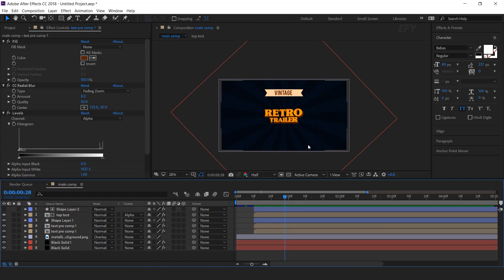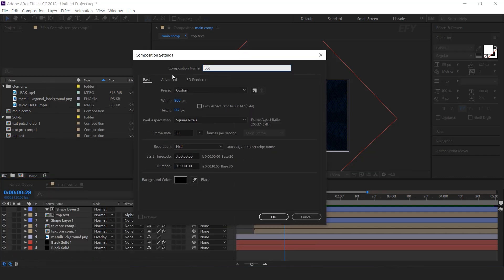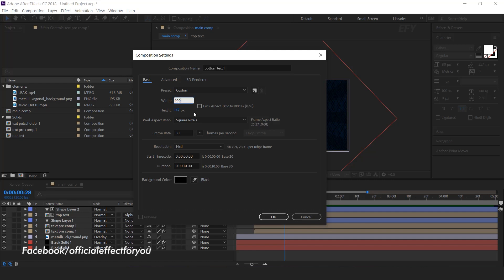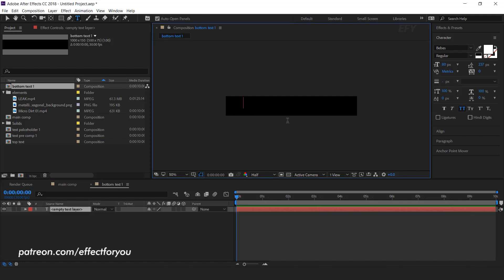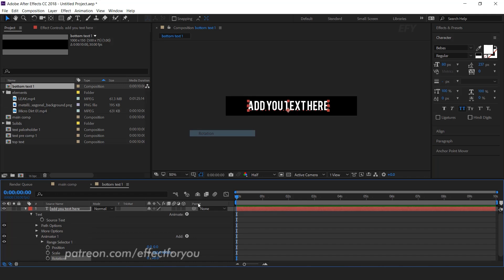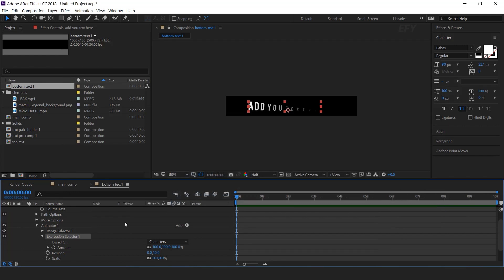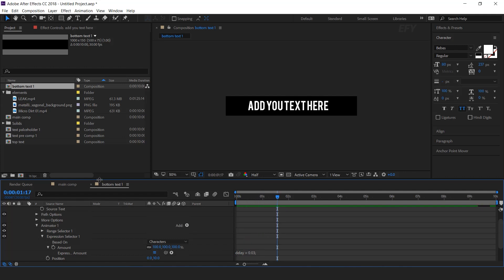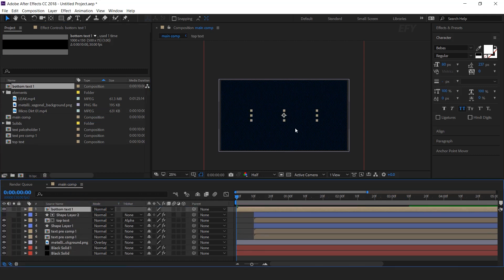Now we need to add bottom text. Go to the project window and create a new composition — I call this Bottom Text 1. You can change the dimensions according to your choice. Select the text tool and type your text. We need to add the same animation and expression which we applied to our main text, so I'm moving this part a little fast so that you don't have to wait.